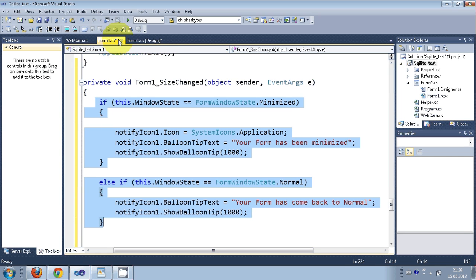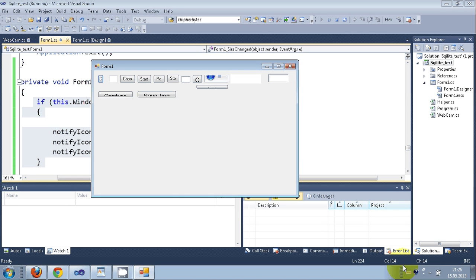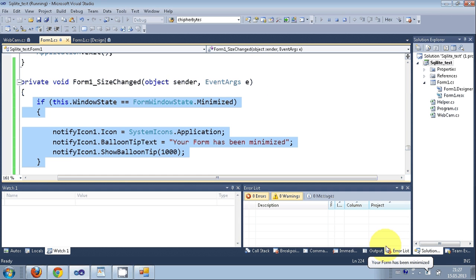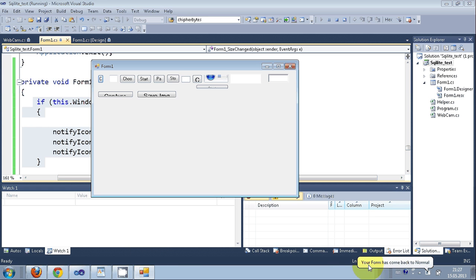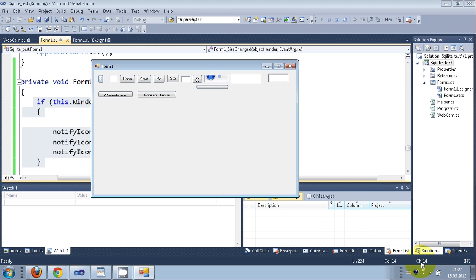Let's run the program. When I minimize the form, it says "Your form has been minimized". When I maximize it again, it says "Your form has come back to normal". That's how you use NotifyIcon for minimize and maximize notifications.